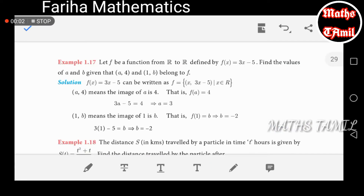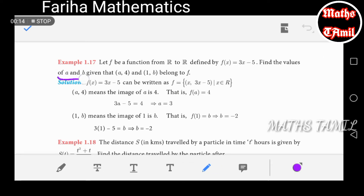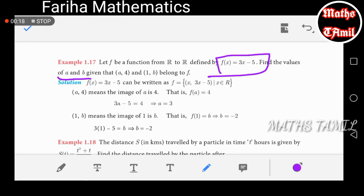Example 1.17. Let f be a function from R to R, defined by f of x is equal to 3x minus 5. Find the values of a and b, given the points (a, 4) and (1, b).